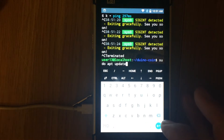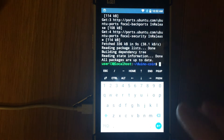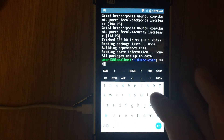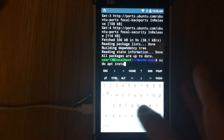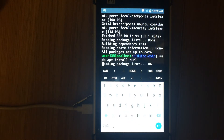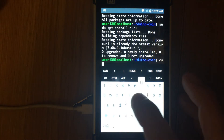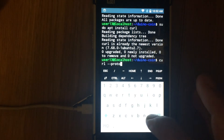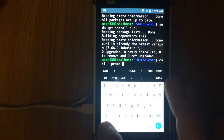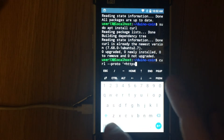First, update packages — run the command sudo apt update. Next we need to install the curl application. Run the command sudo apt install curl.